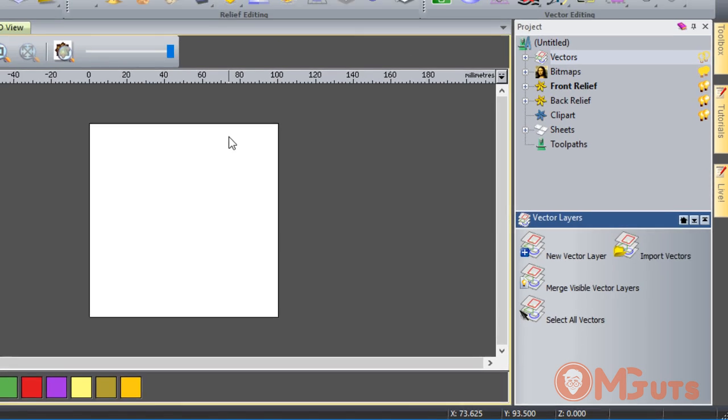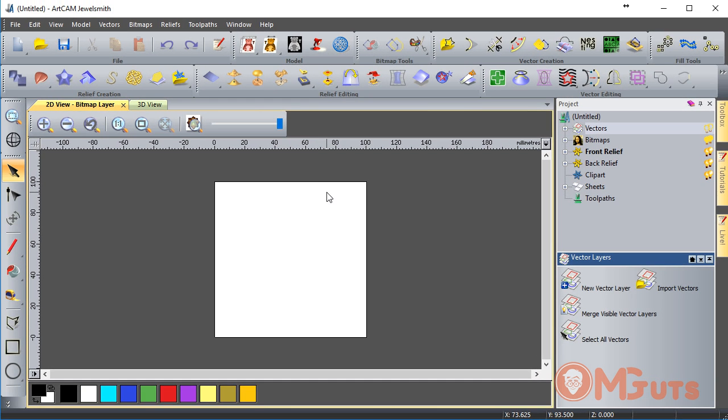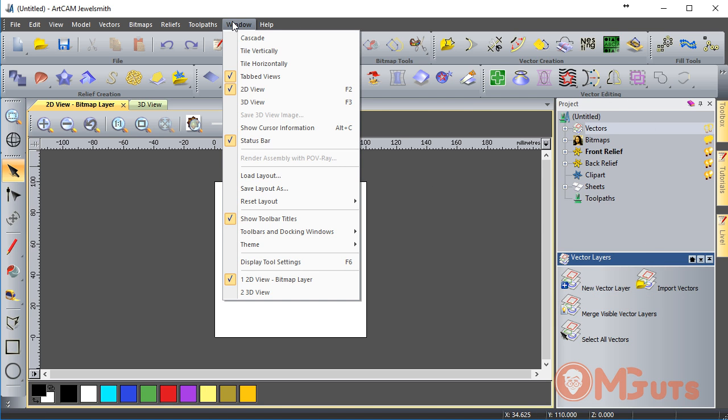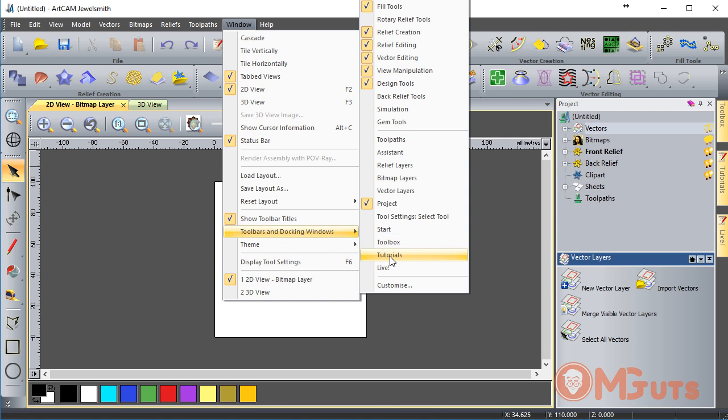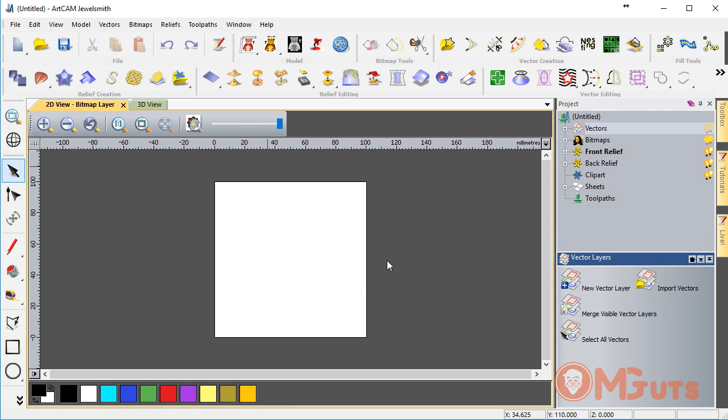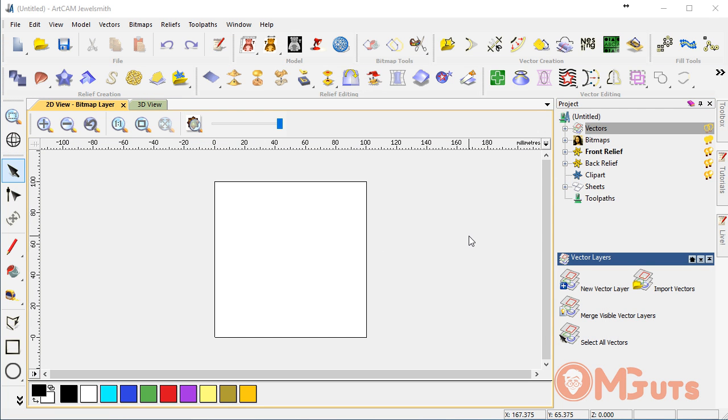ArtCAM is provided with two different interface styles. If you don't like this interface, you can switch to the classic interface. You can do it here in the Window menu and then change to Classic.